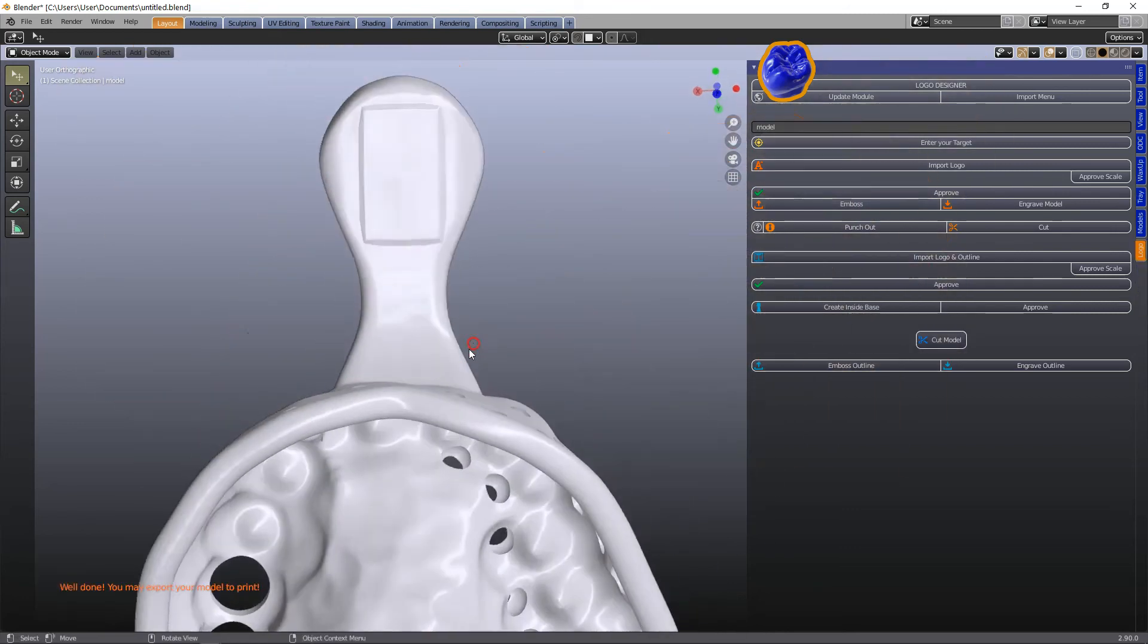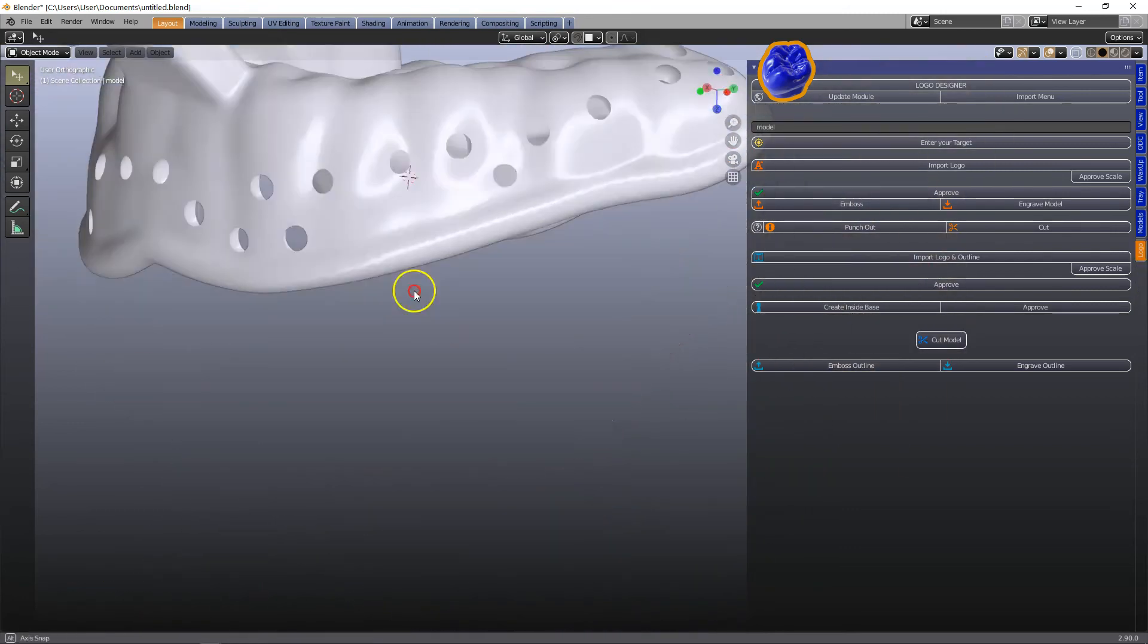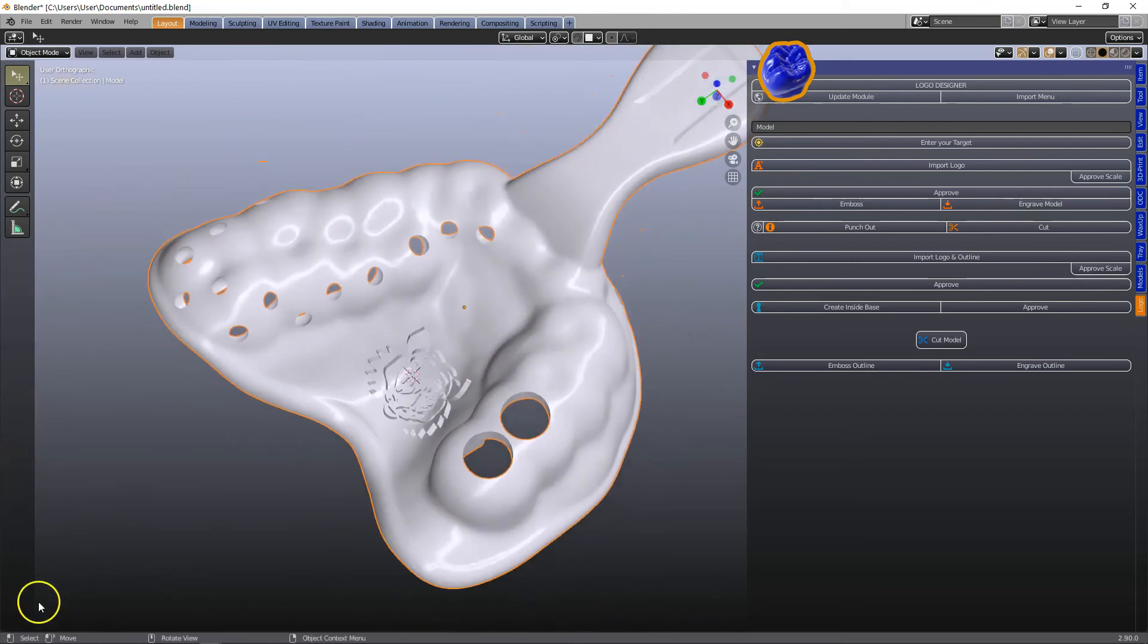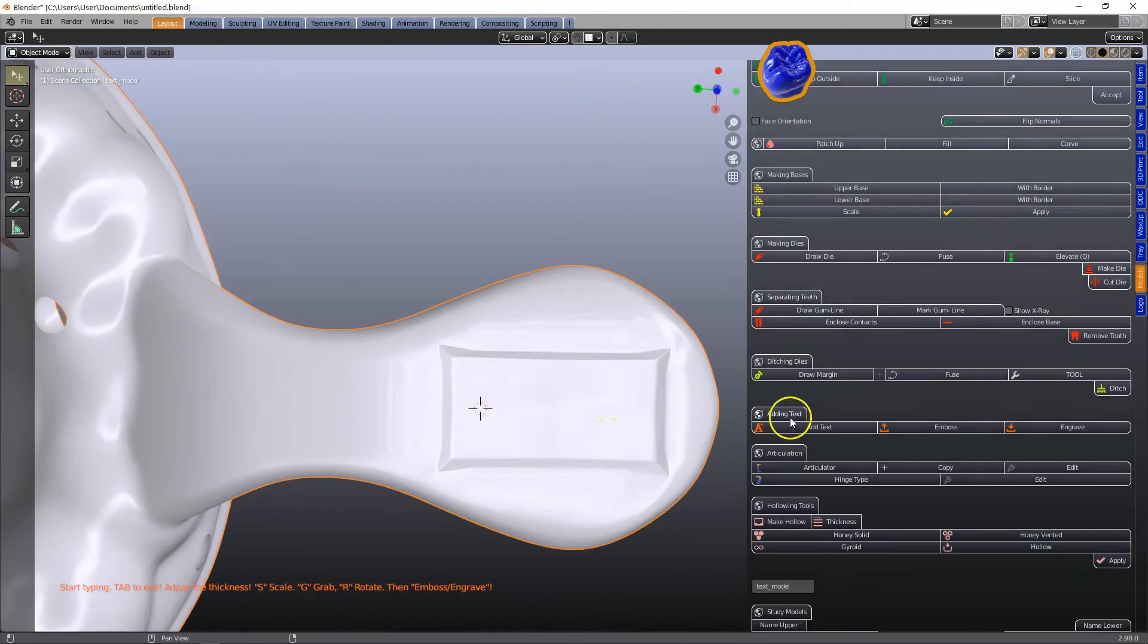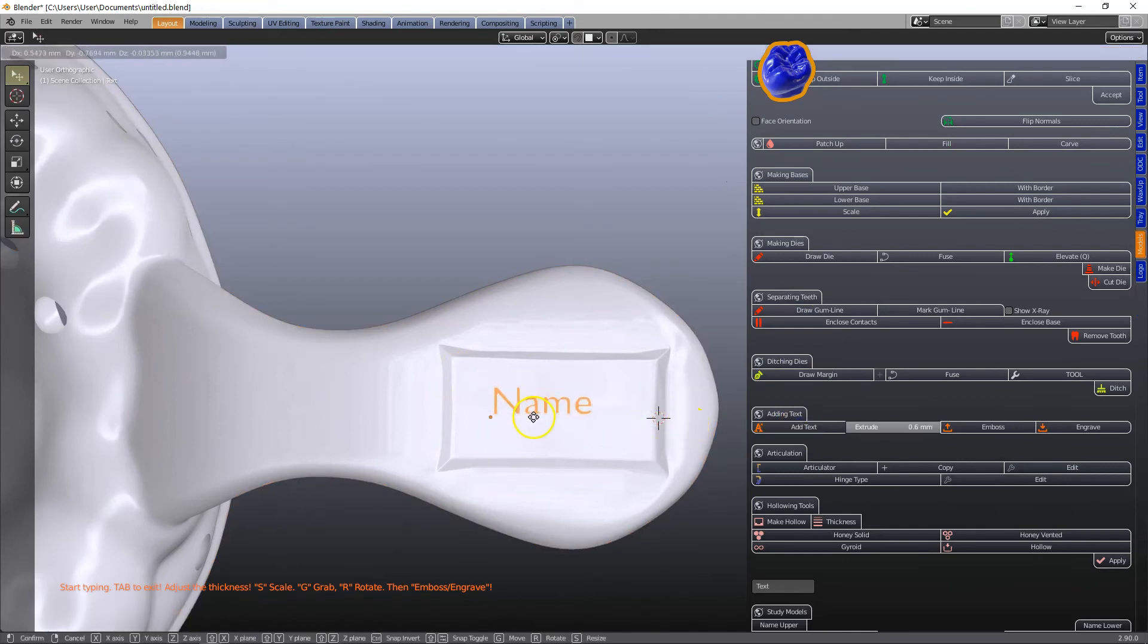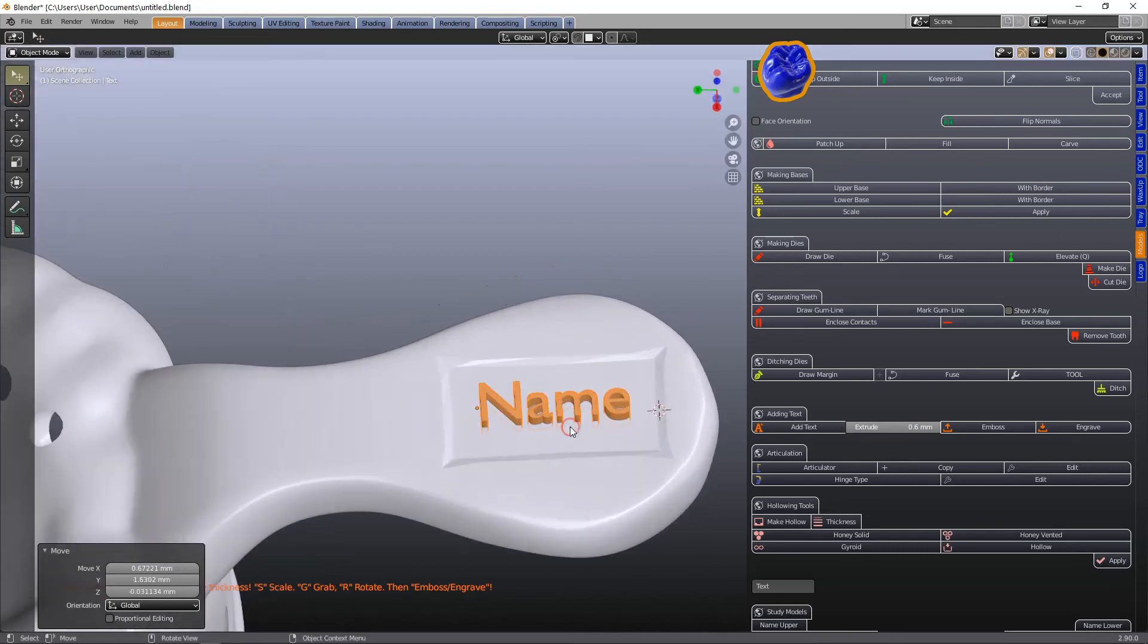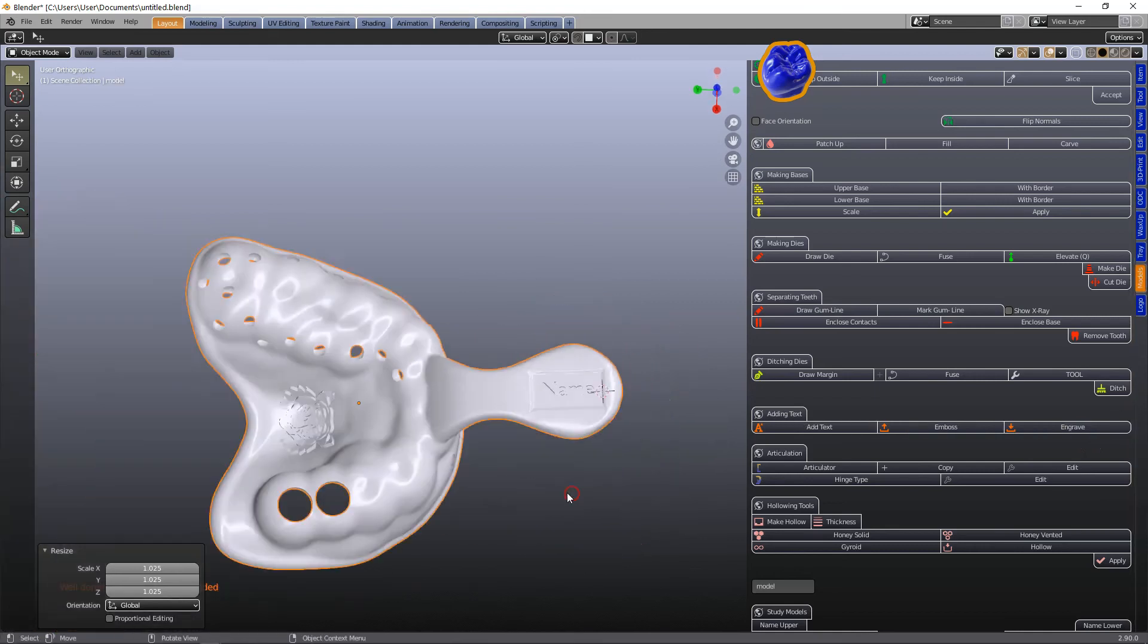And then finally we're going to put the name on top of the handle. In the model designer click add text. S to scale. G to grab. And let us for fun just engrave this into the handle.